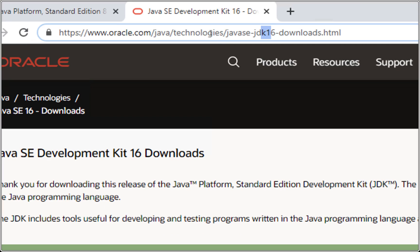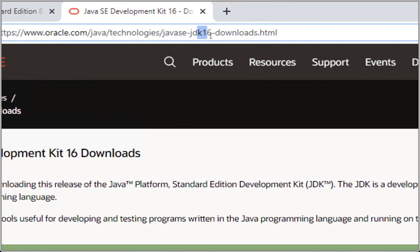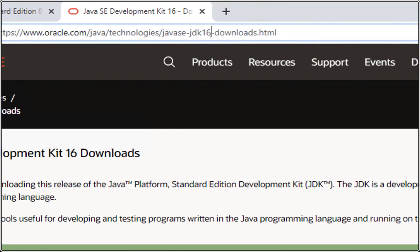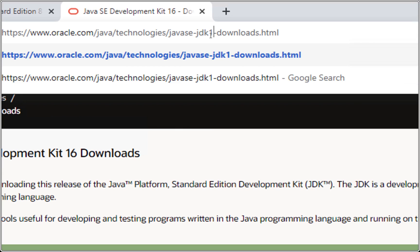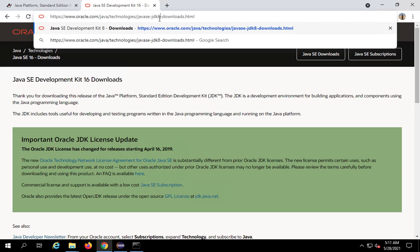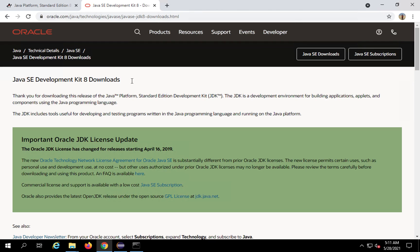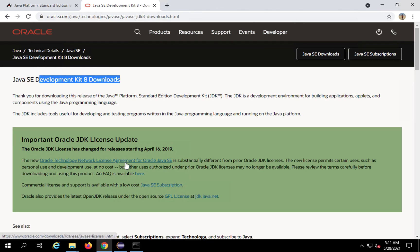You can directly go and change the version here. For example, I need JDK 8, so I will type 8 here and hit Enter. It will now take me to the Java JDK 8 downloads page.